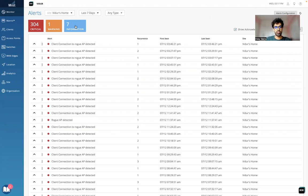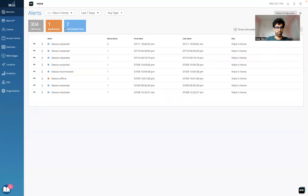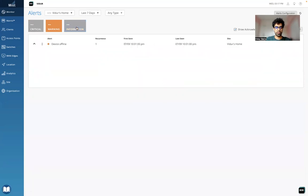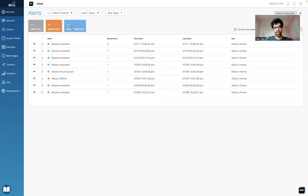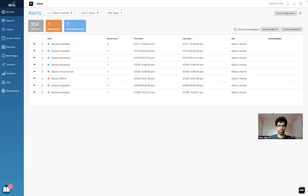If I want to see only the warning alerts, I can uncheck the other ones. I can click on it once and it's going to disappear. The ones highlighted will be the ones displayed here. This is the screen where I'm able to see what alerts are getting generated on my MIST dashboard.